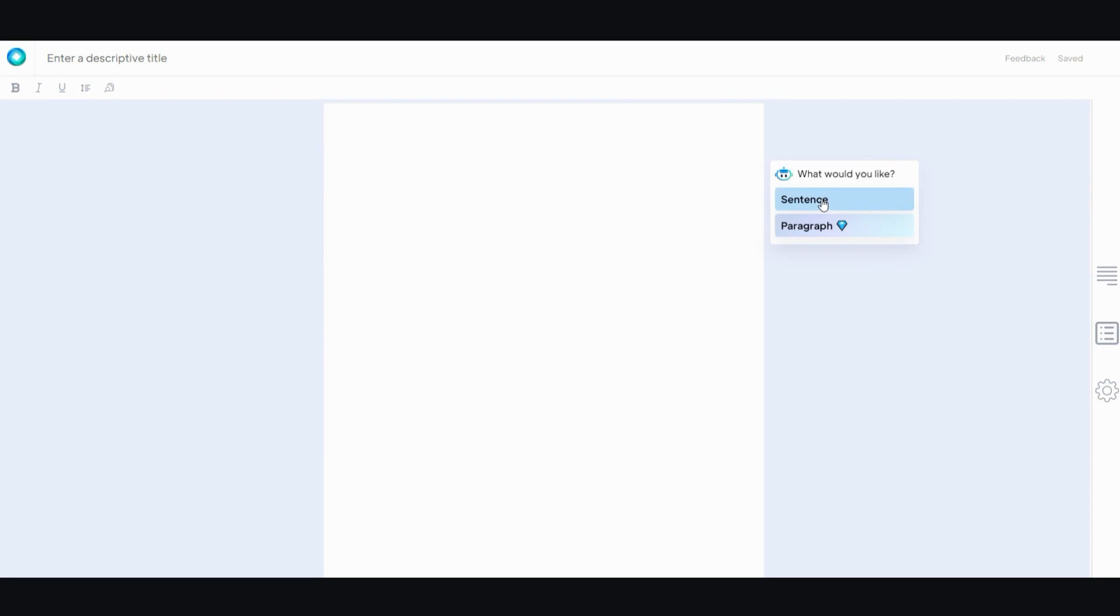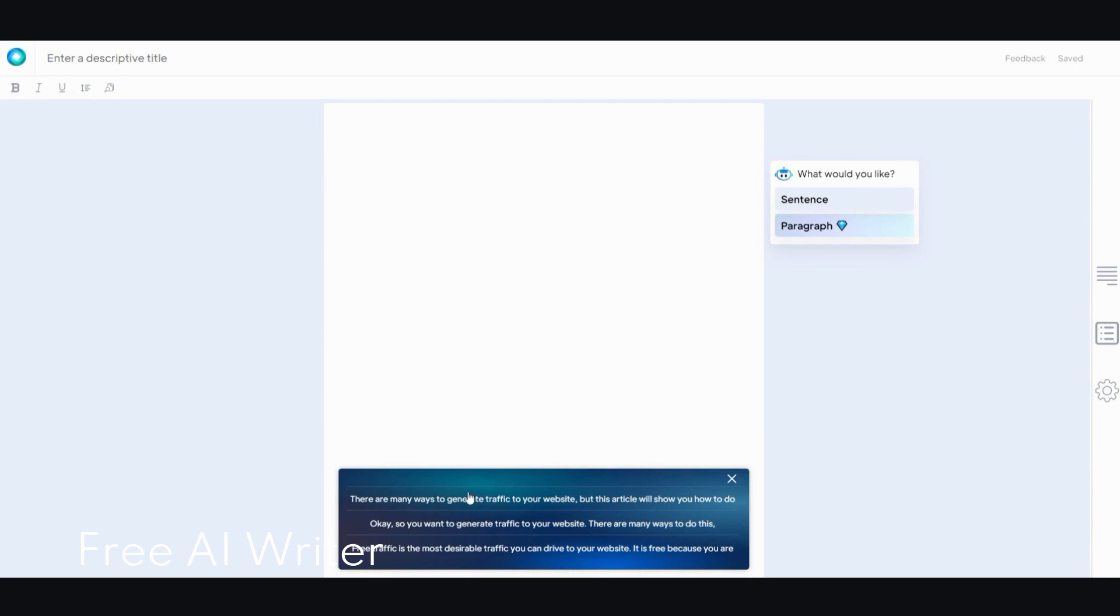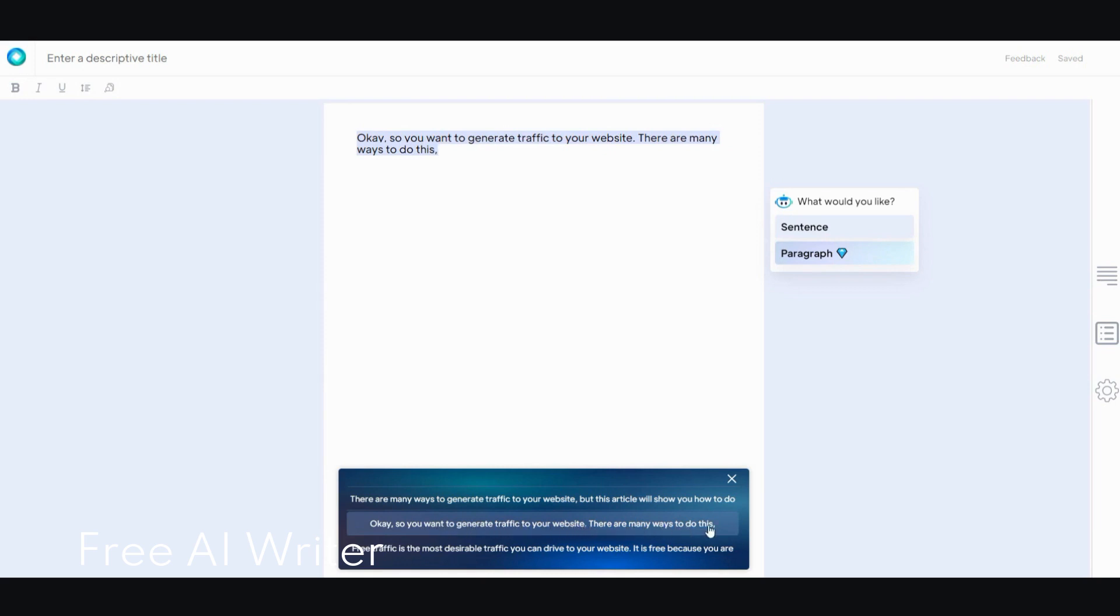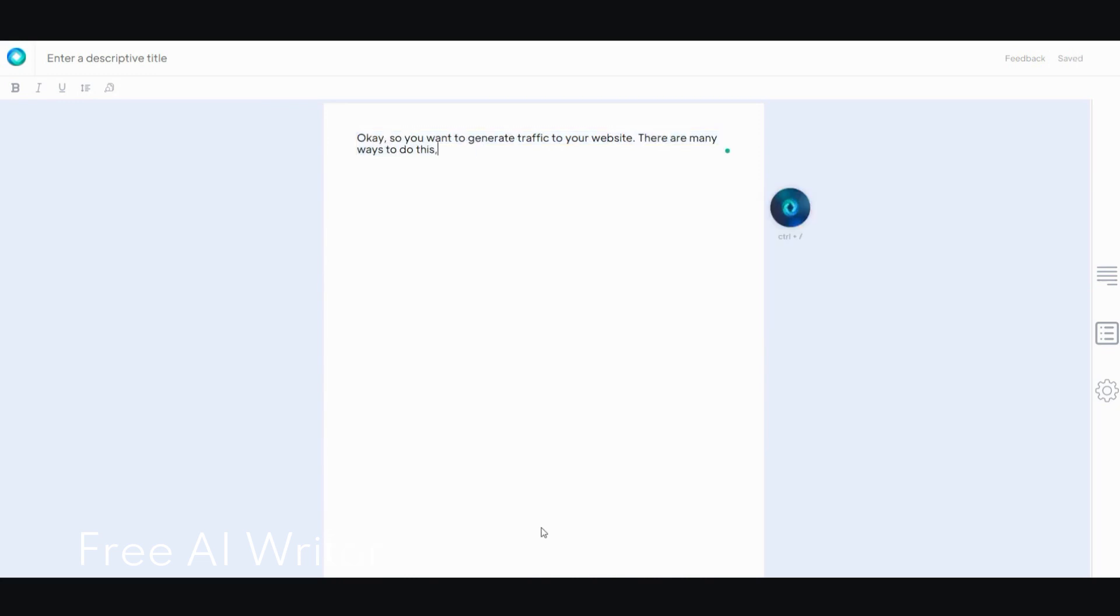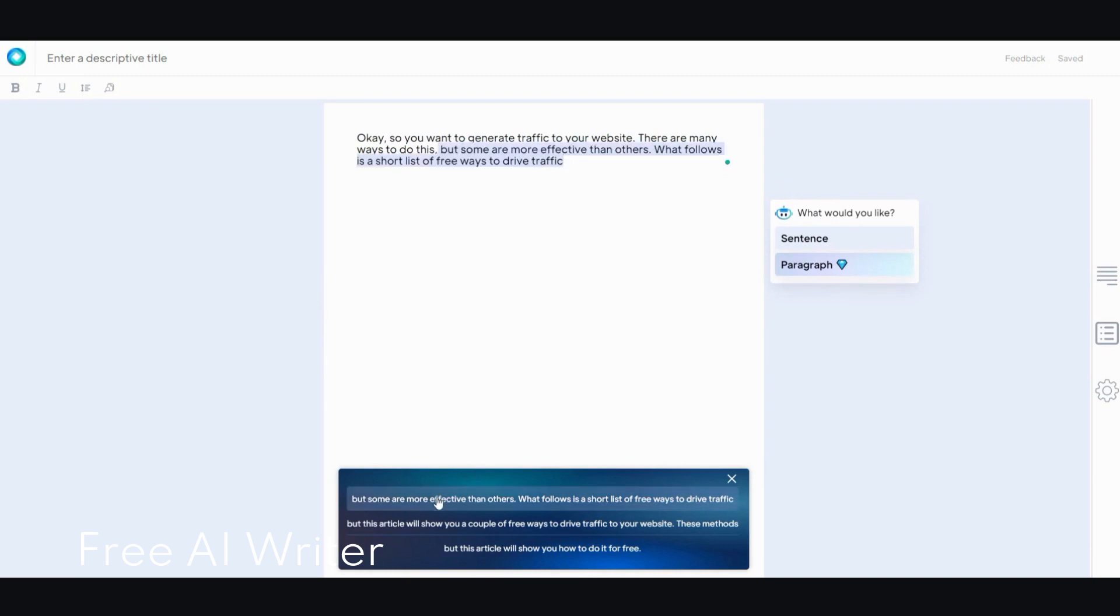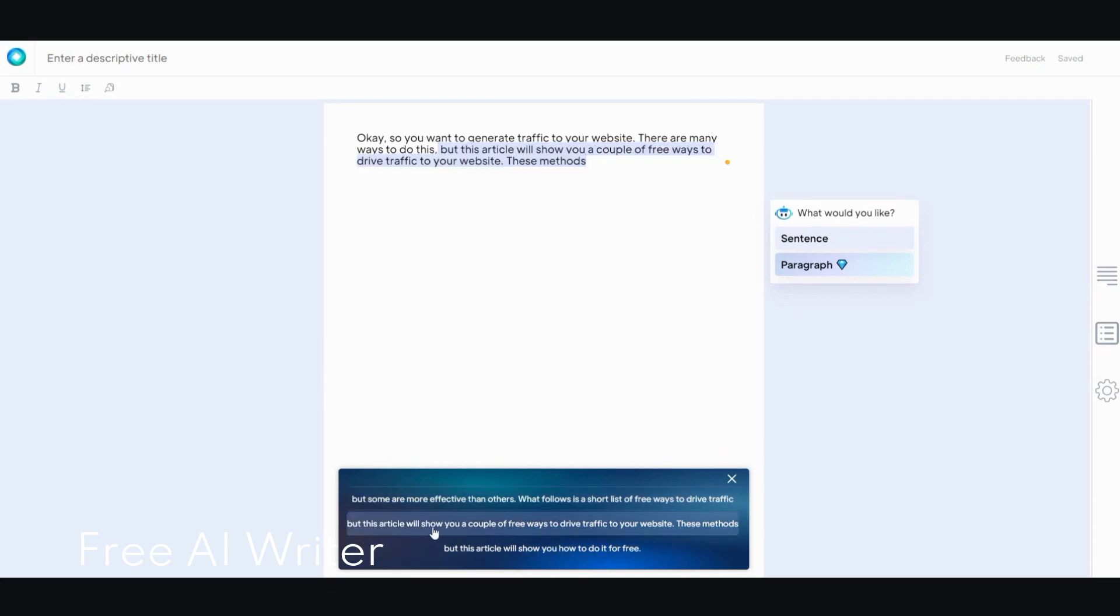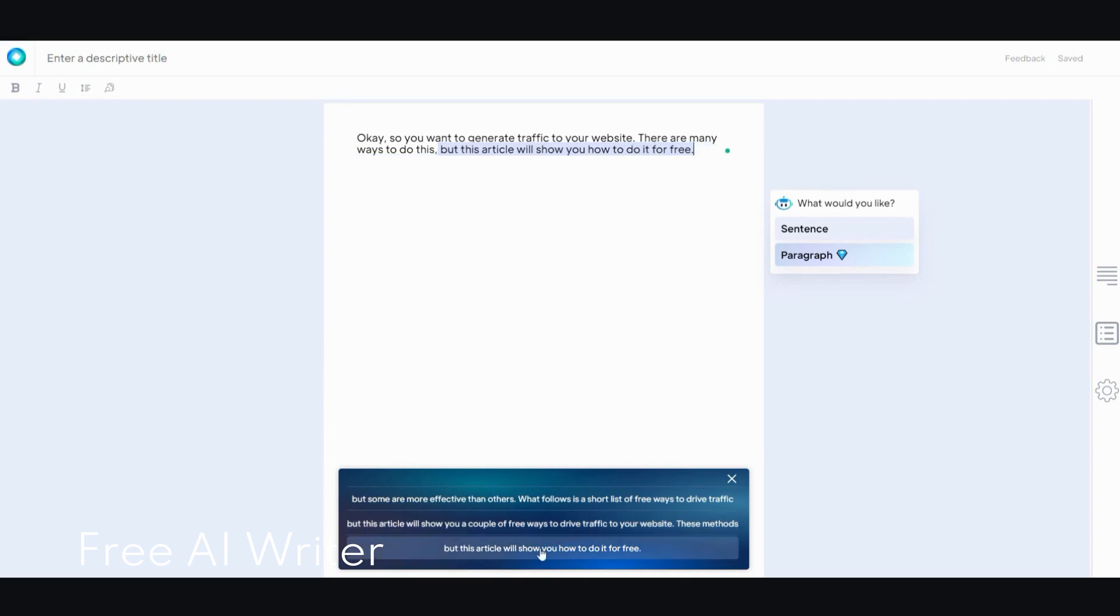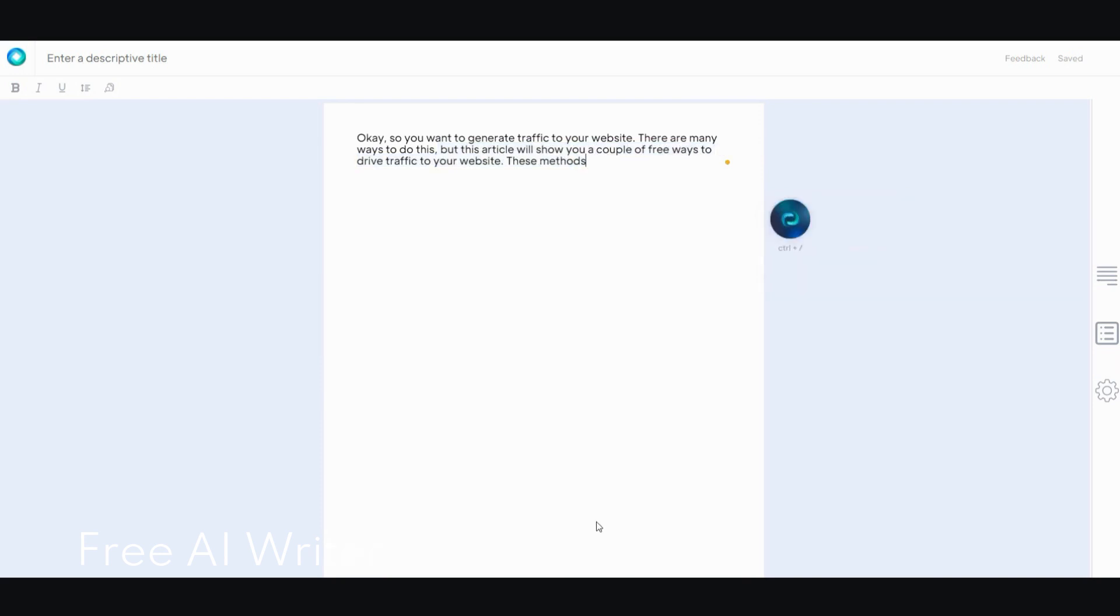So now you can see at the bottom there are several different options. There are many ways to generate traffic to your website, but this article will show you how to do it. So you want to generate traffic to your website, there are many ways to do this. Free traffic is the most desirable traffic you can drive to your website. So I'm going to say, let's go with the second option. And then it goes and auto-generates another bunch. But some are more effective than others. What follows is a short list of free ways to drive traffic. But this article will show you a couple of free ways to drive traffic to your website. But this article will show you how to do it for free. I'm going to go with the second one. And then wait till it generates three more.